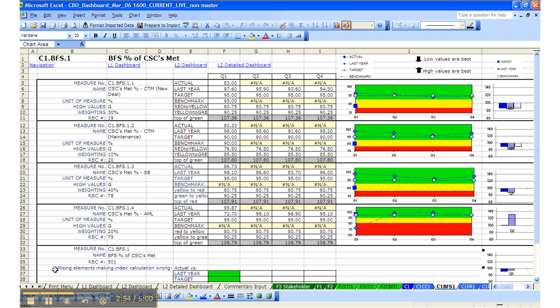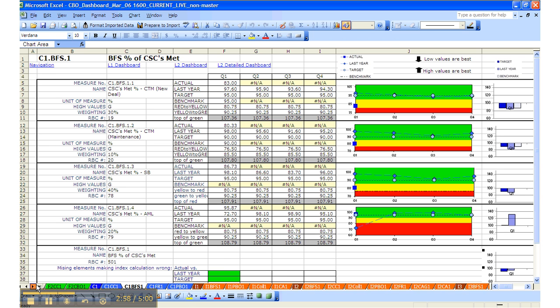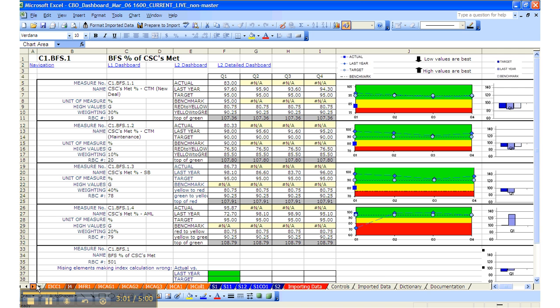For your interest, down the far right-hand side, you'll see a number of tabs which are on the administrative side of things, things like where the imported data gets residing, where the data dictionary is, and the documentation. We'll talk about each of those tabs in more detail later on.